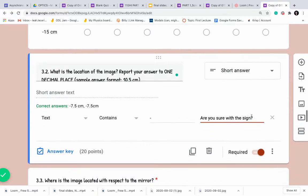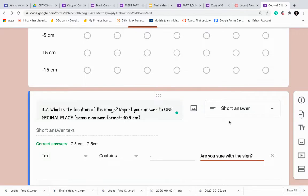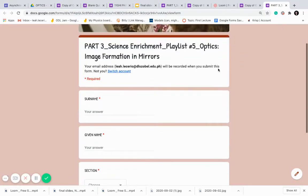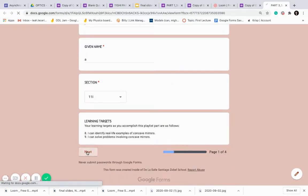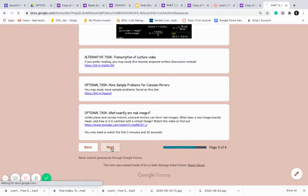It wants you to specify something for the student's answer. Because it's common for students to make a mistake with the sign, if I want them to have a negative answer, I will pick 'text,' then 'contains,' and put a negative sign. What it means is that the text they type has to contain a negative sign. Otherwise, there will be an error text — for example, 'Are you sure with the sign?' So that prevents them from finalizing an obviously wrong answer because of the sign. It's fine if they have a genuinely wrong numerical answer, but I want to avoid them answering 7.5 cm when there should be a negative sign.